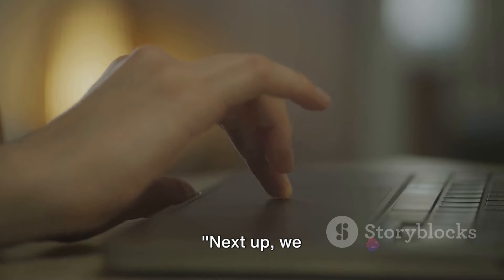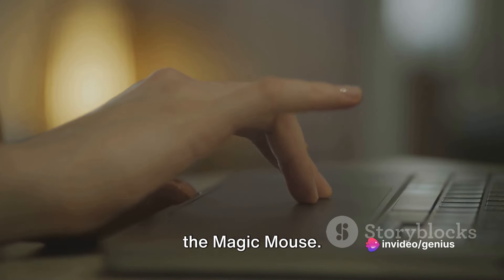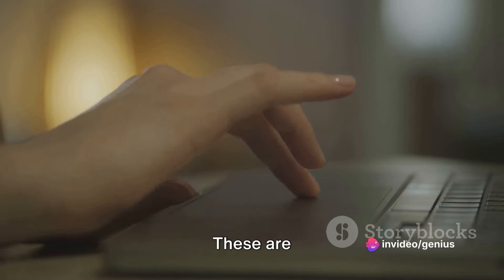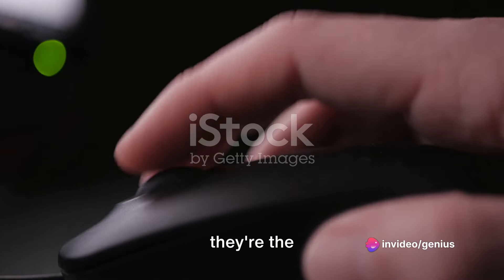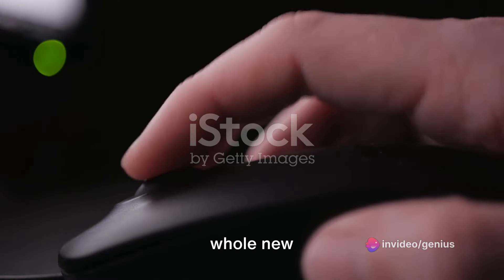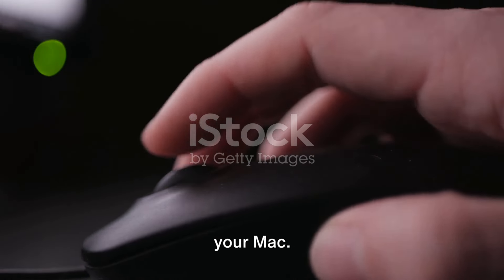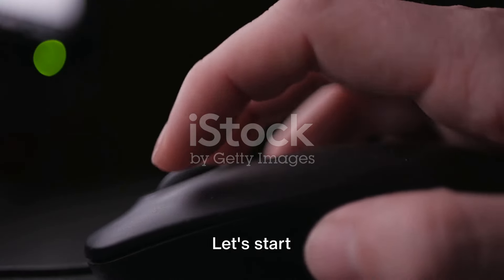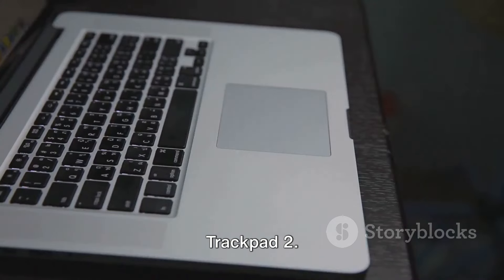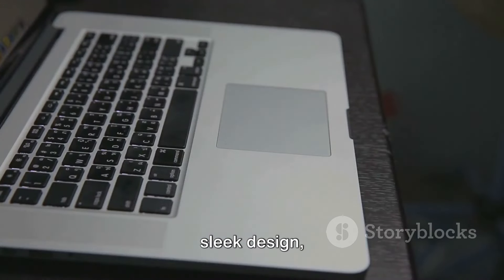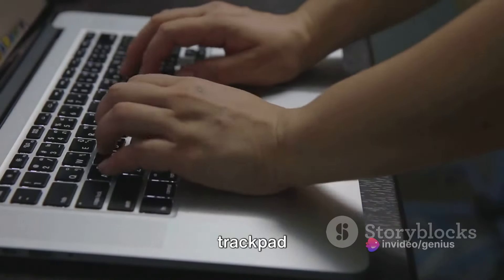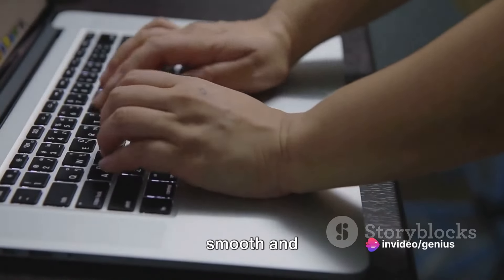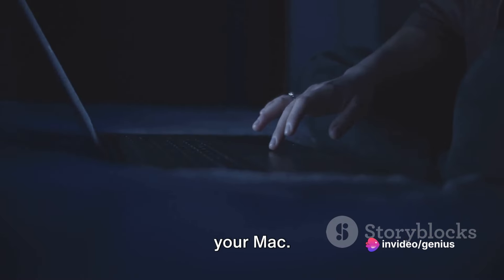Next up, we have the Magic Trackpad 2 and the Magic Mouse. These are more than just pointing devices, they're the keys to a whole new world of navigation on your Mac. Let's start with the Magic Trackpad 2. With its sleek design, this multi-touch trackpad provides a smooth and accurate way to navigate your Mac.